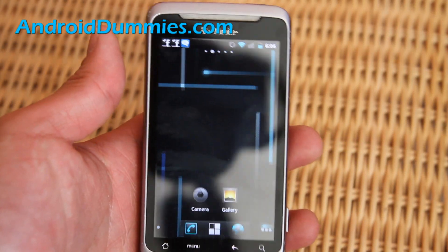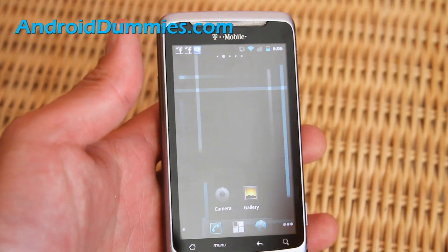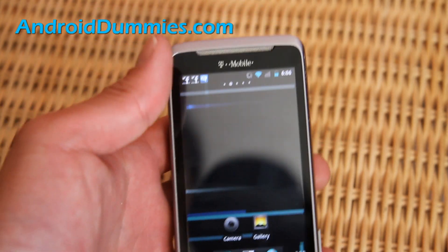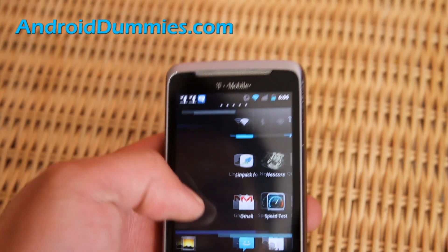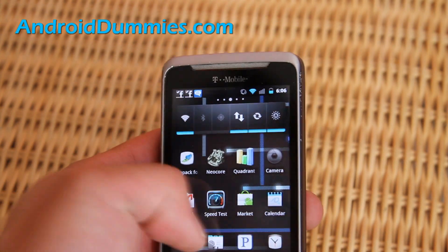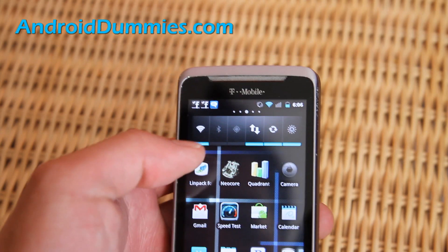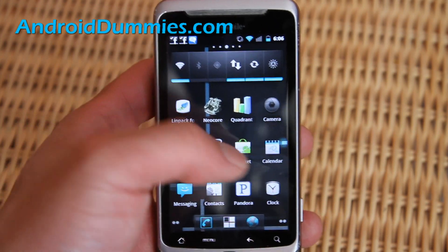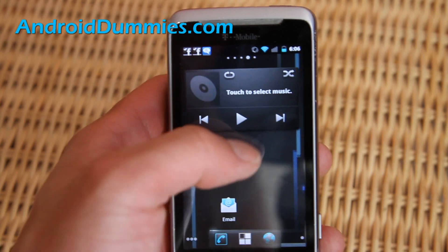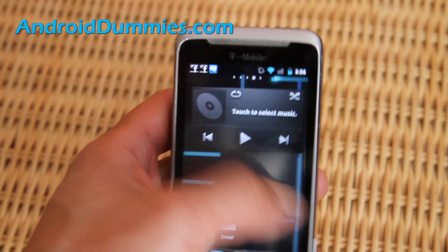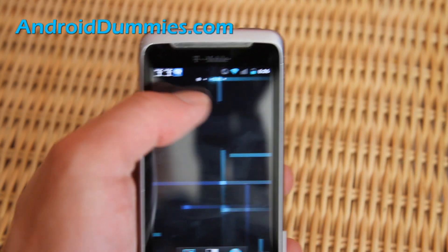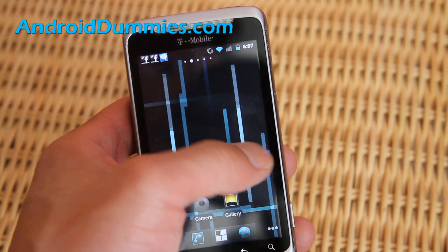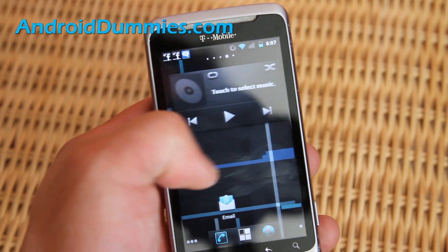Hi folks, this is Max from AndroidDummies.com and we have another dummies lesson on how to move your applications. Most Android phones now come with five different screens that you can customize, and you can see the little dot showing which screen you're on whenever you move.